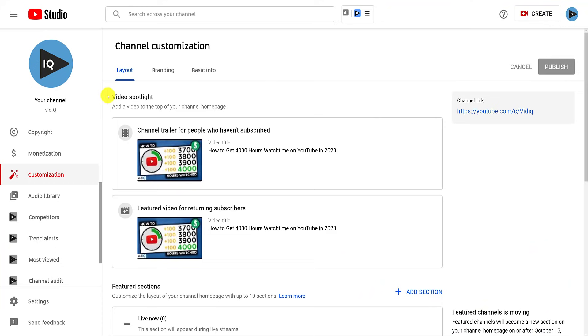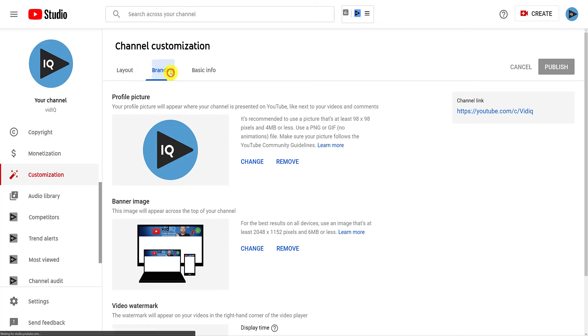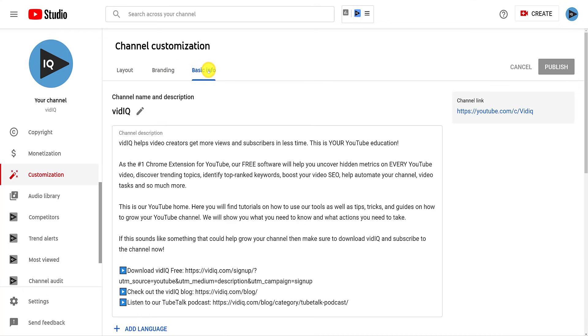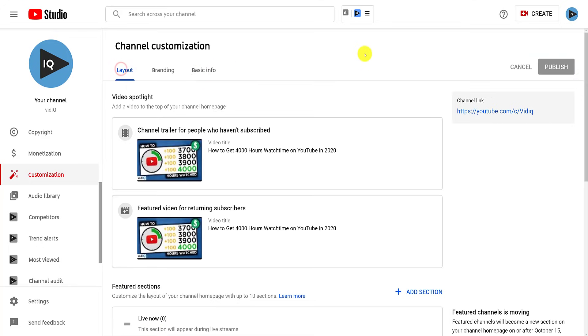The customization screen is divided into three tabs. The layout tab, which helps you build the foundations of your channel. The branding tab adds style, design and color to your channel, while the basic info tab adds text and links to your channel. Also, don't forget to publish any changes you make.